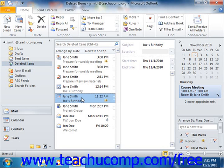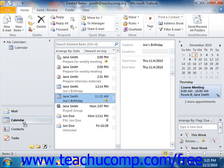Next, click and drag the selected item from the folder listing into the desired destination folder shown within the navigation pane. Then simply release the mouse button when the desired destination folder icon is highlighted in the navigation pane to move the item.